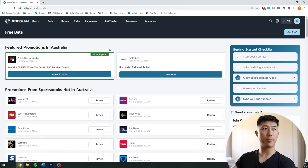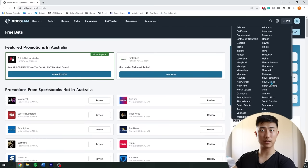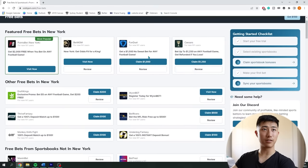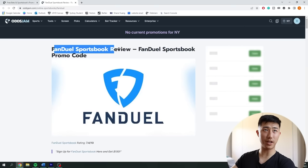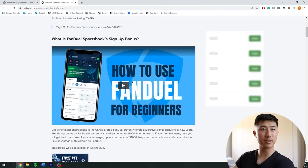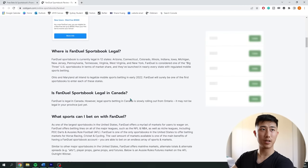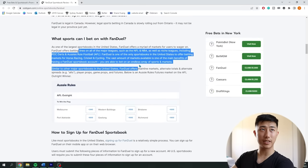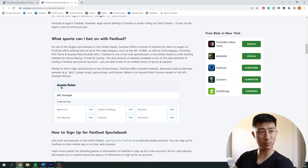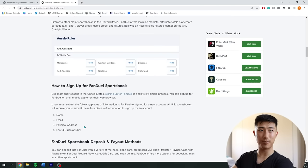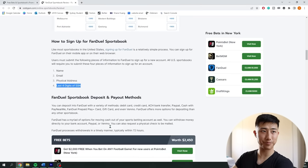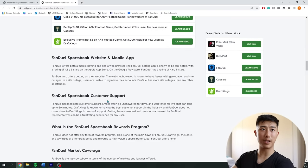One way to find out which sportsbooks you can sign up to is to go to Resources and look at Free Bets. In the US, for example, there are a lot more sportsbook options. You can read the review of each — for example, FanDuel, the most popular sportsbook in the United States. The reviews cover which states you can access it in, whether it's available in Canada, what sports are on offer, and what you need to get signed up. Some sportsbooks have strict requirements like a Social Security number, which means I personally cannot access FanDuel as I'm not in the United States.